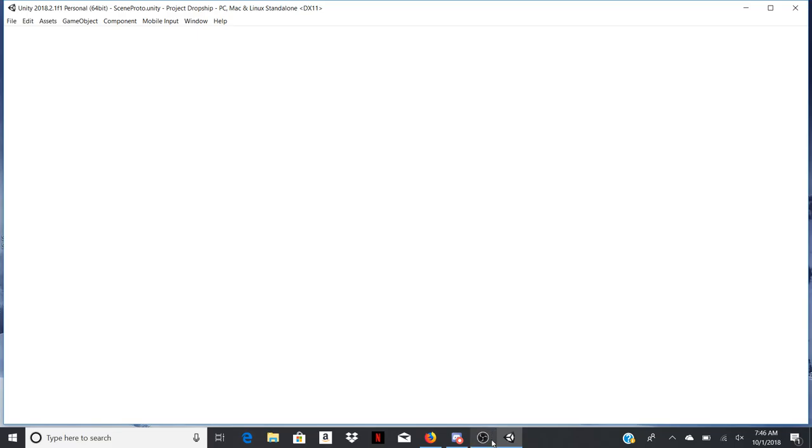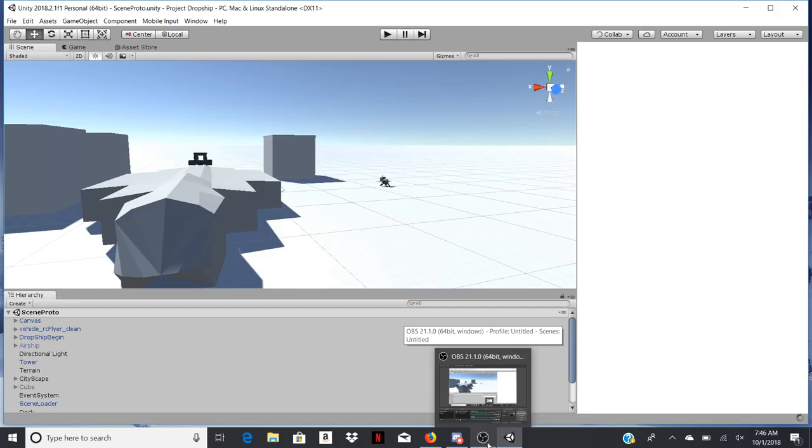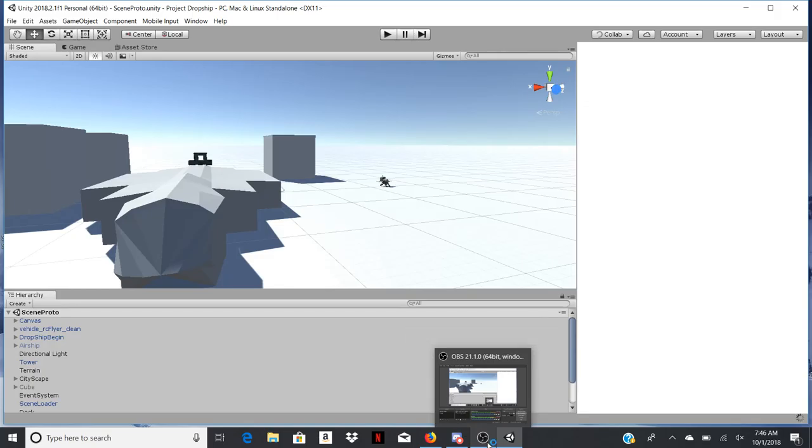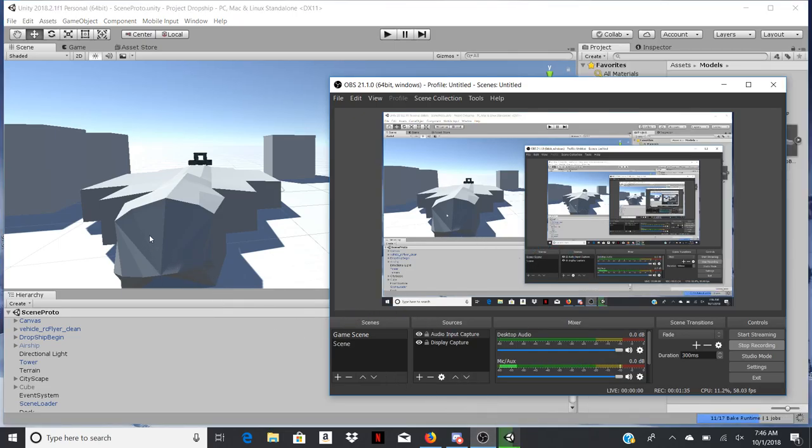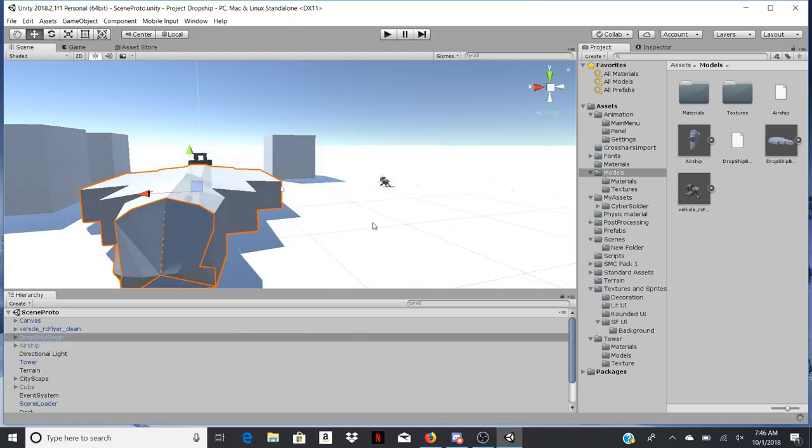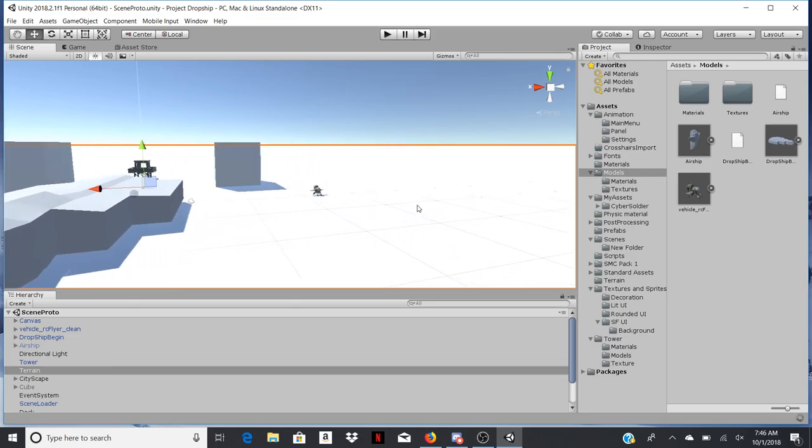There we go. I don't know if it's recording Unity or not. Looks like it is. Okay, I'll double check of course.